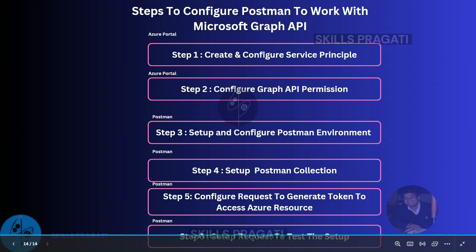In this step, we will also see the documentation of Graph API and how to get the details about the request endpoint. So let's proceed to Azure Portal to perform step 1.